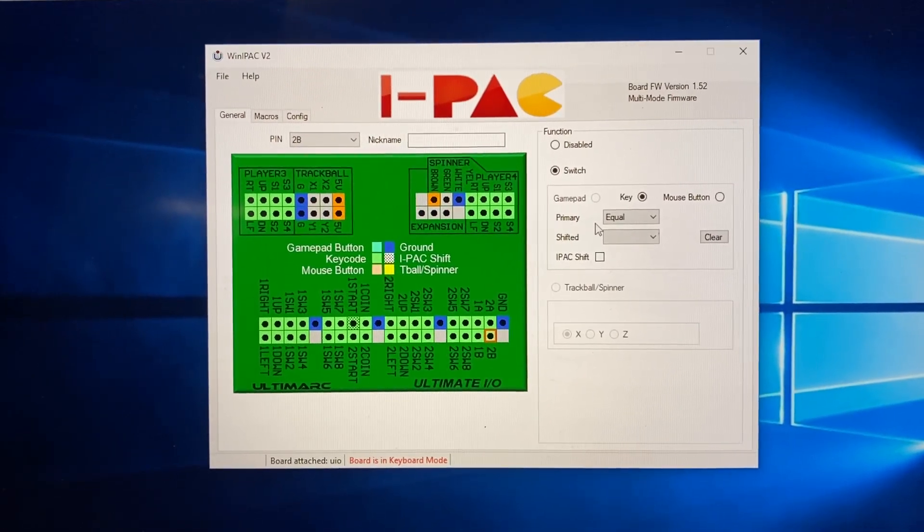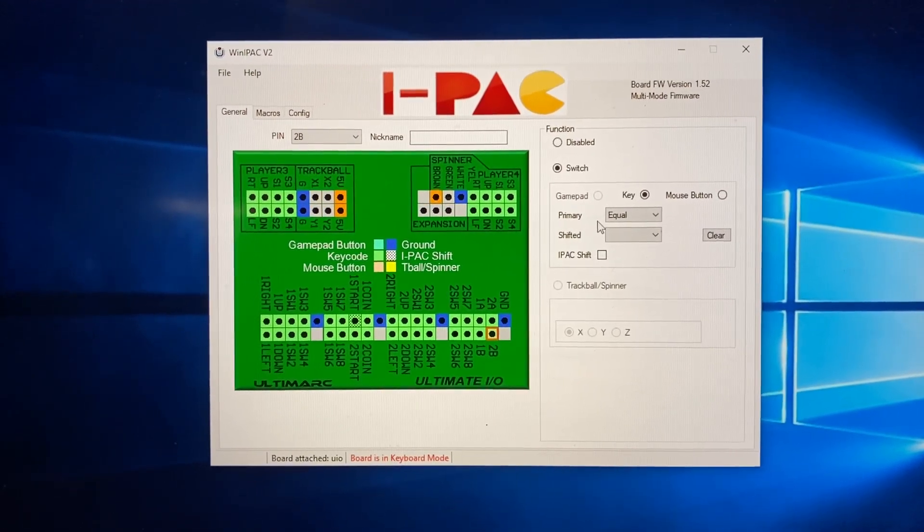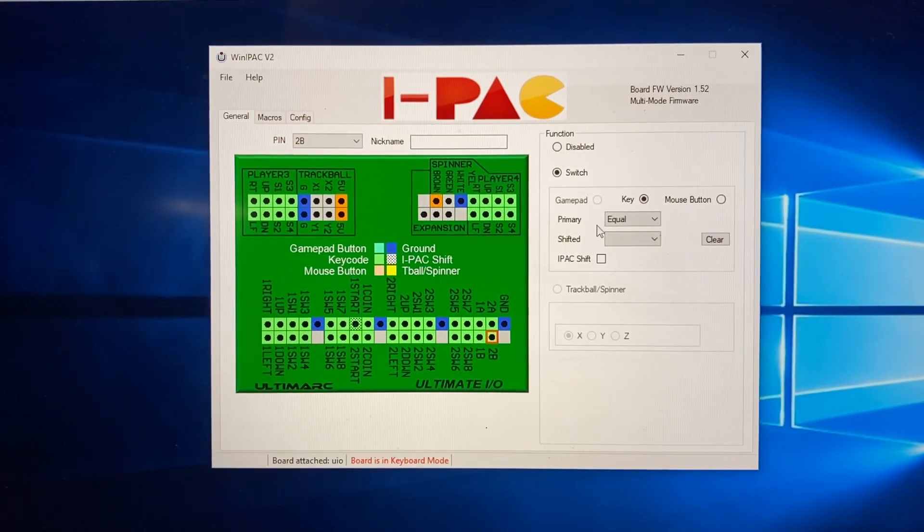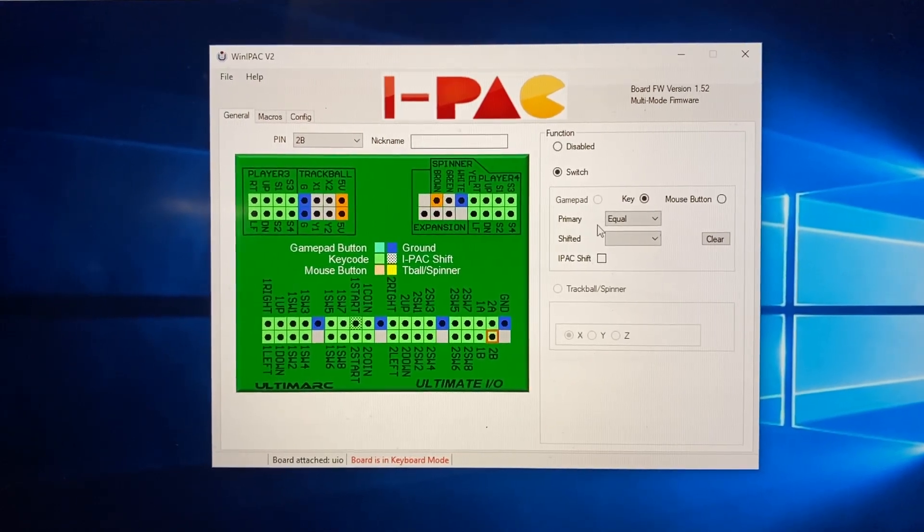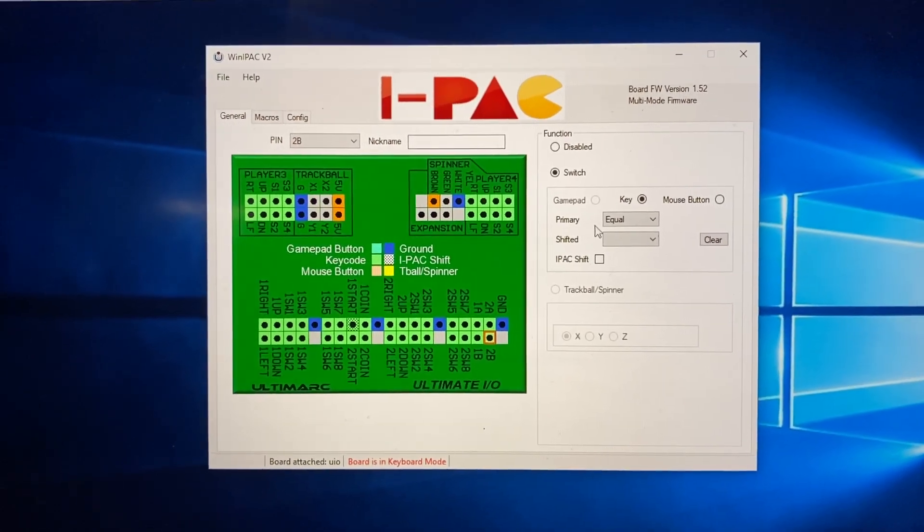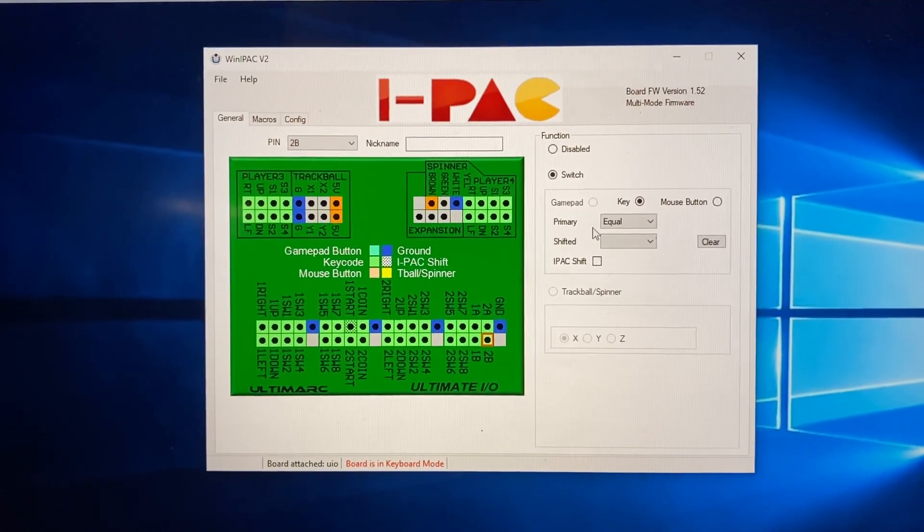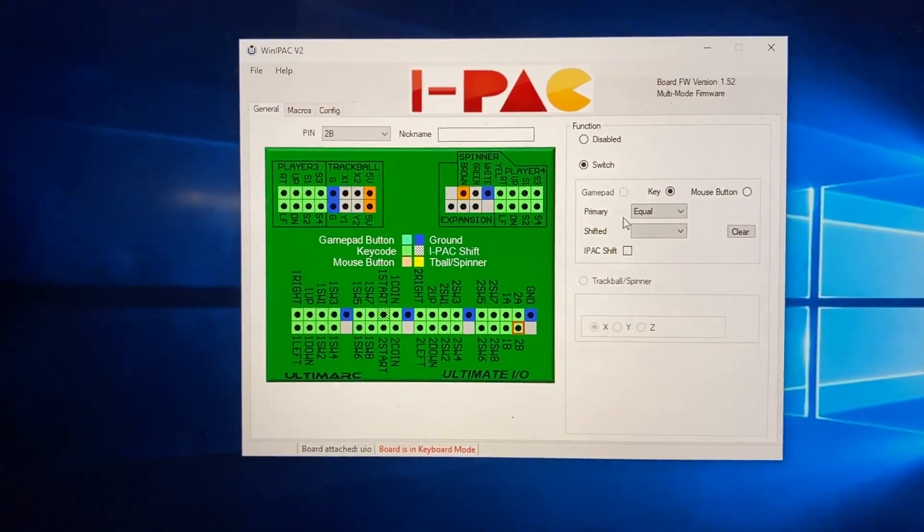And then, like I said, the kind of longer term goal is to stick it in read-only mode, so then I can just turn off the power without worrying about damaging the memory card.